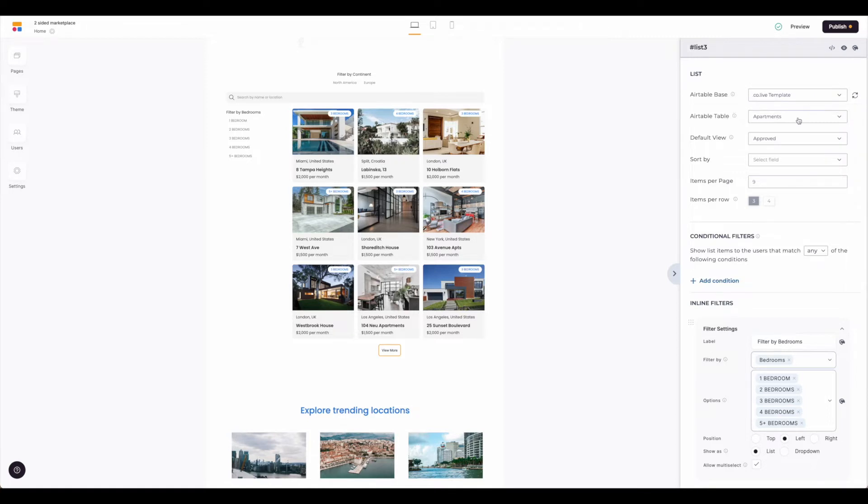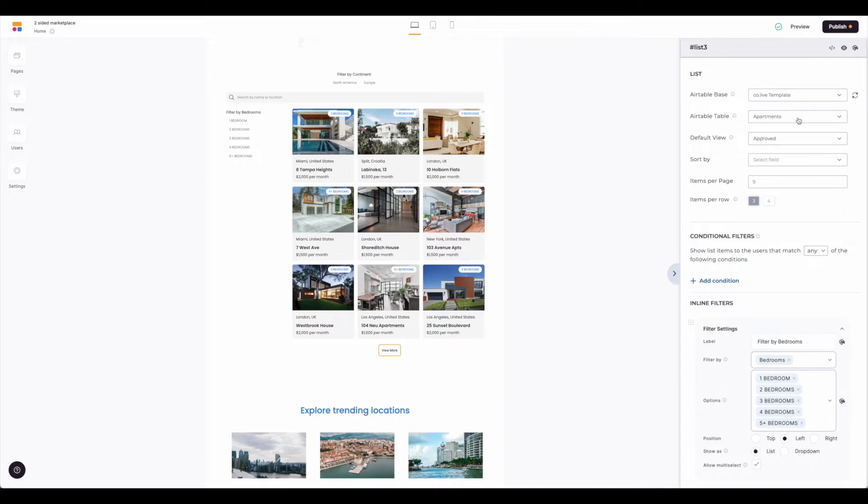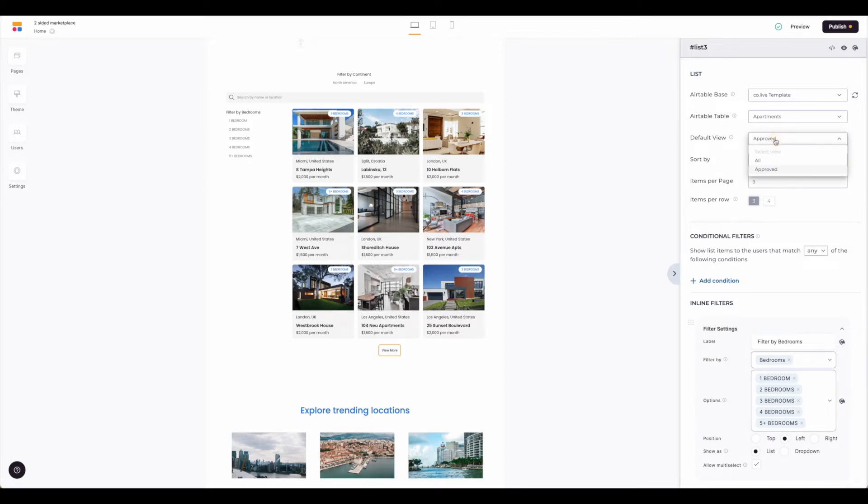You can select which view you would like to display. This is especially helpful if you have things that are approved or not approved, or you've set up different views for you internally and then you have one for the external facing site. You can pull in that particular view that you've already created in Airtable here and then you can set up default views.